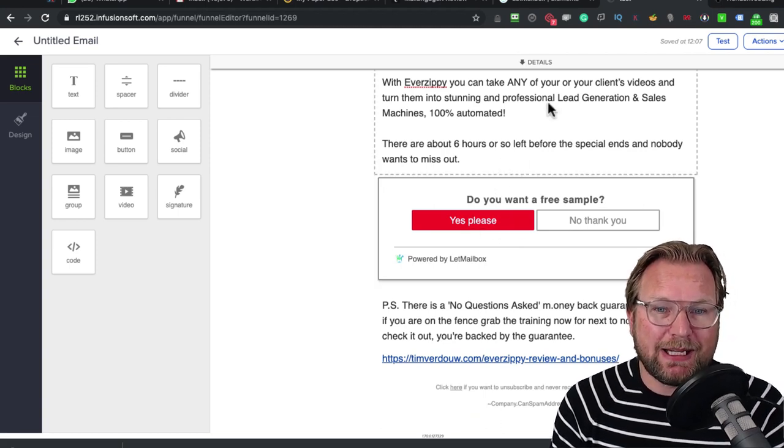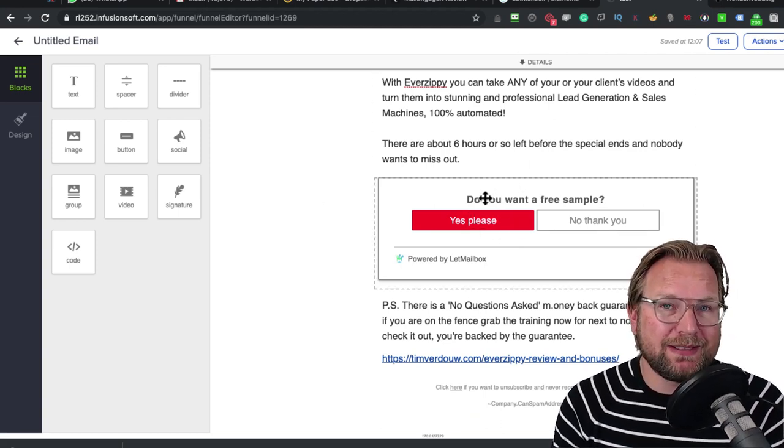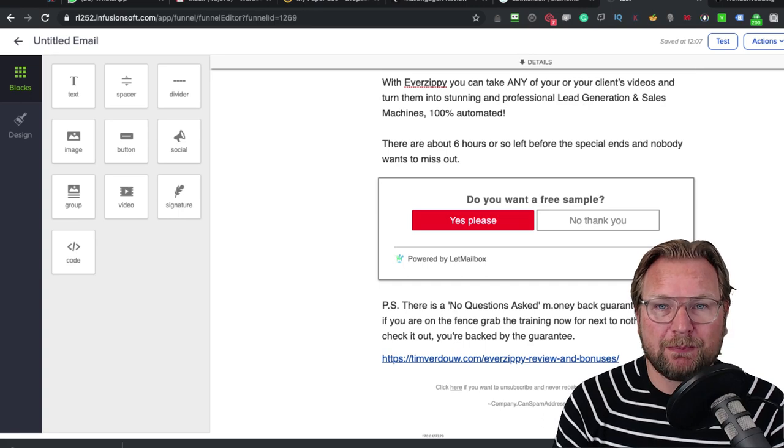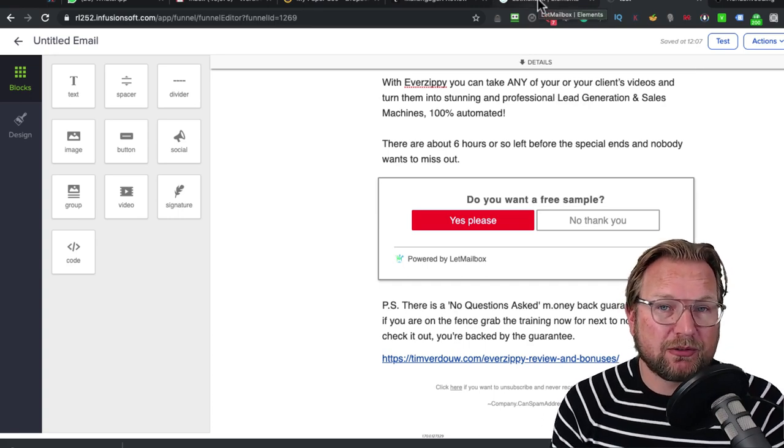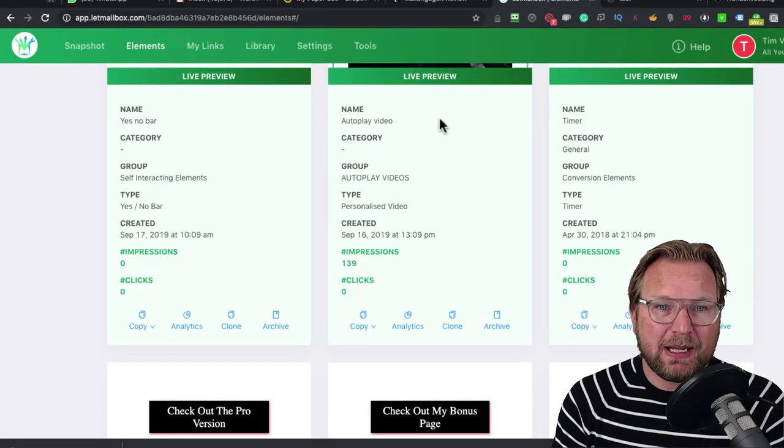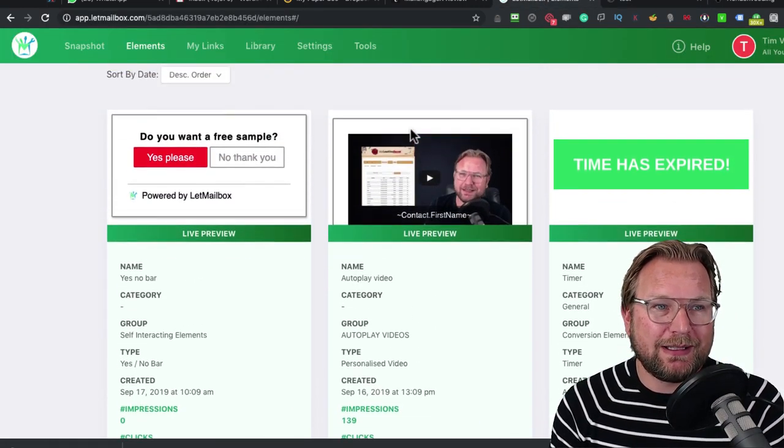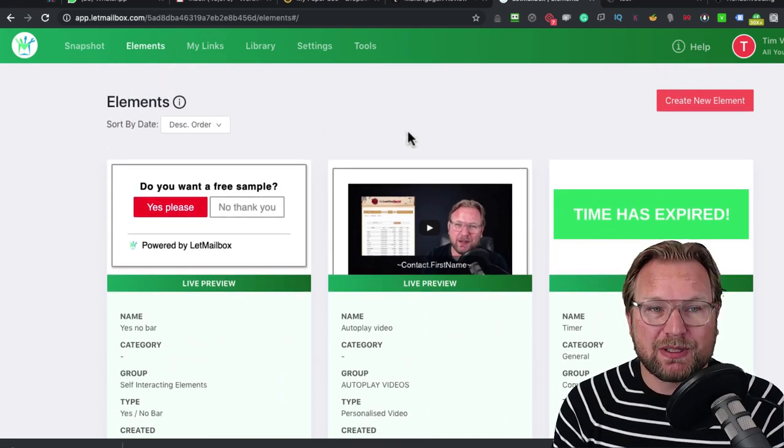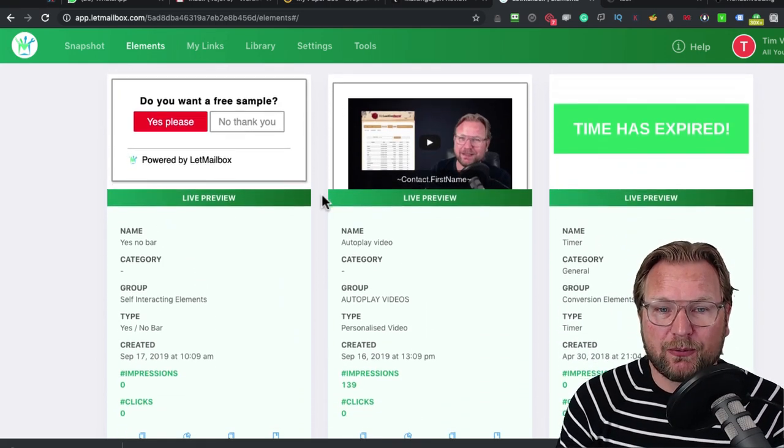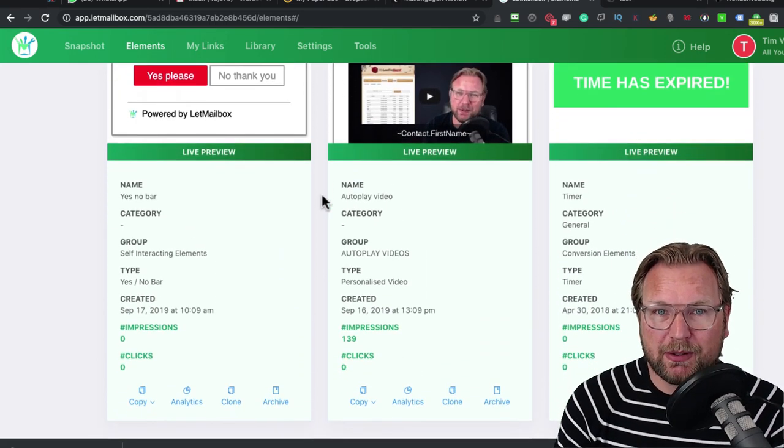You can add this as a very simple way to your emails to double or triple your conversions. And that is what LabMailbox is all about. This is what you're going to get with the front end product.